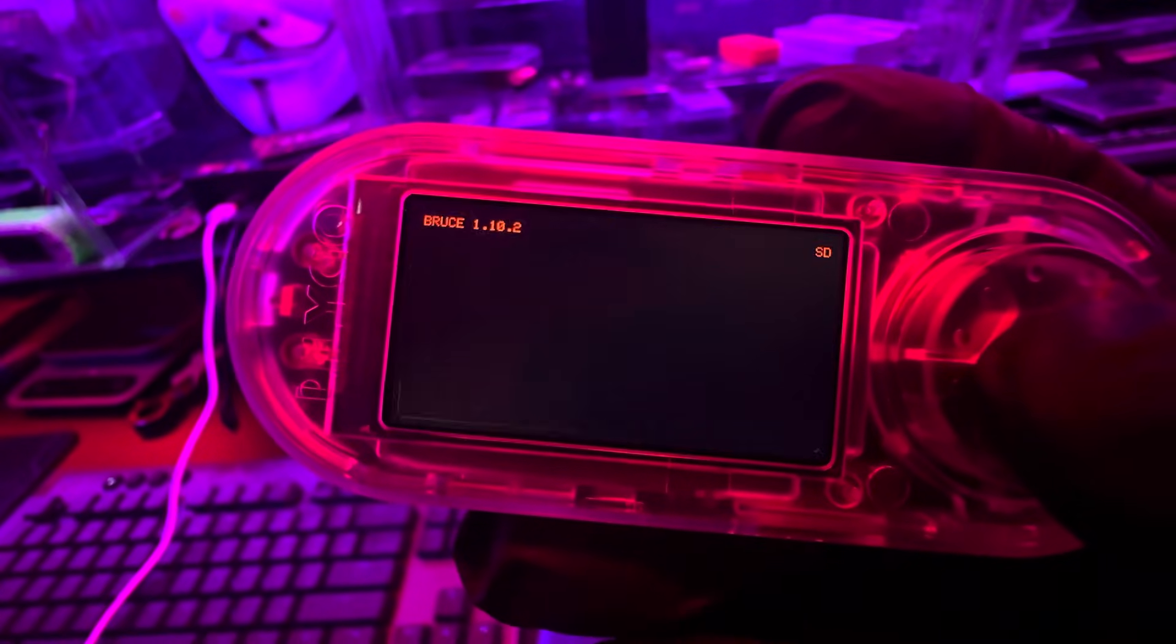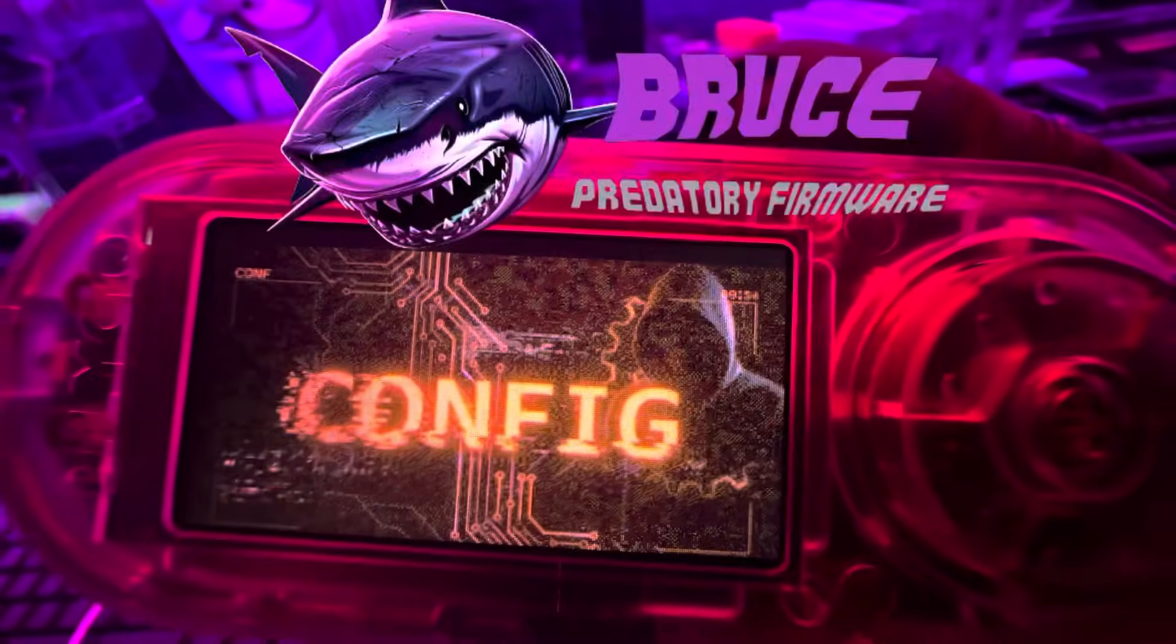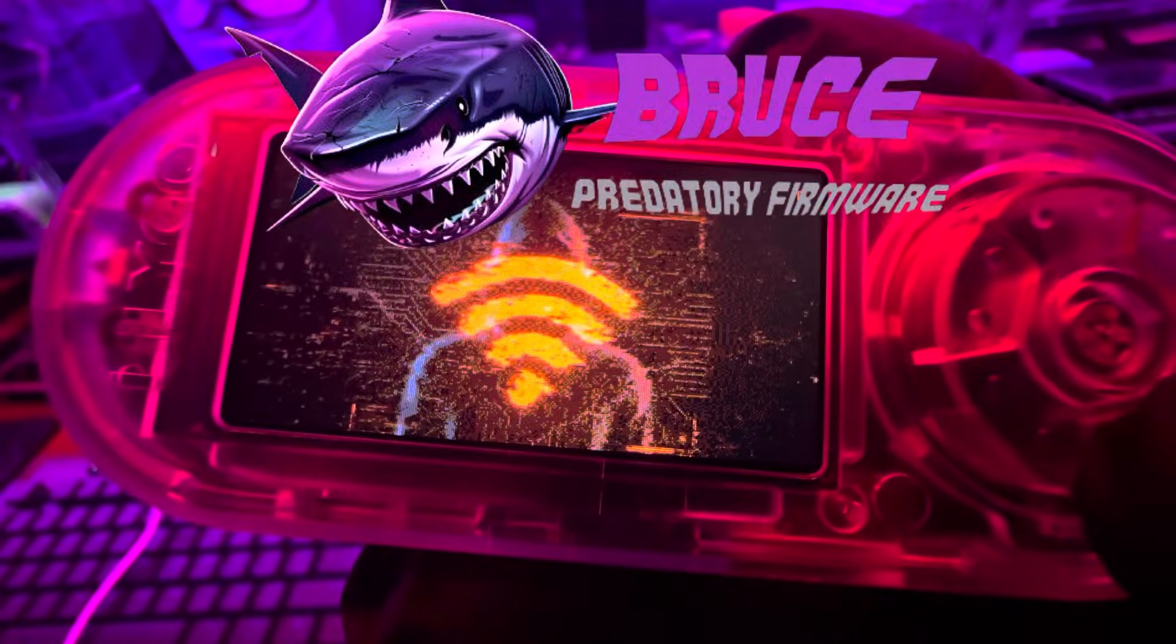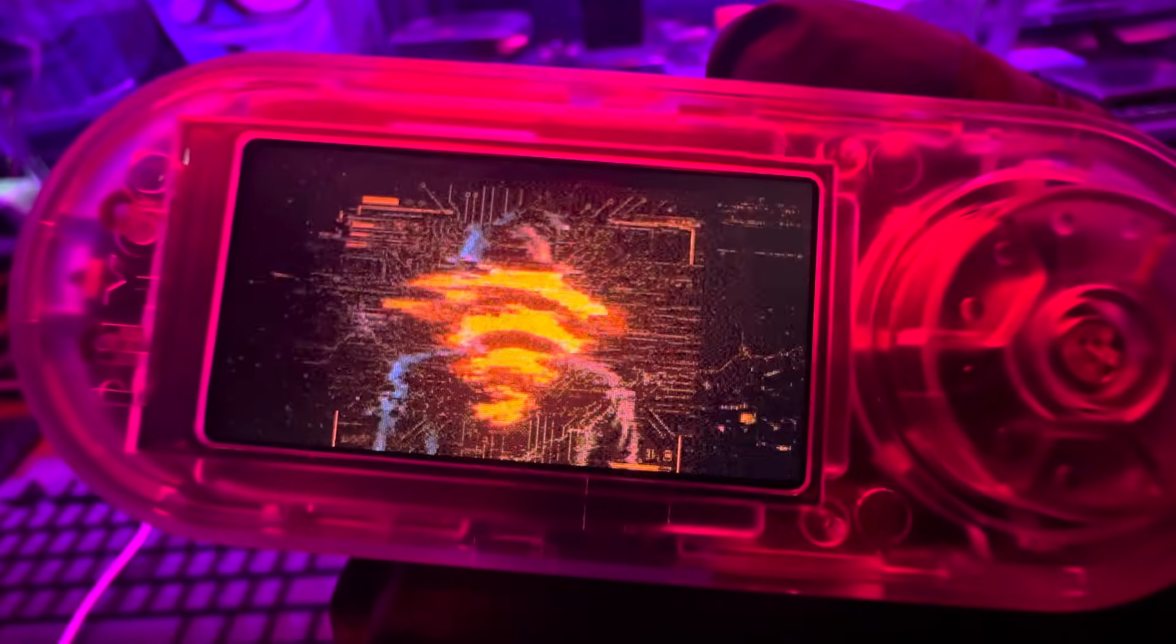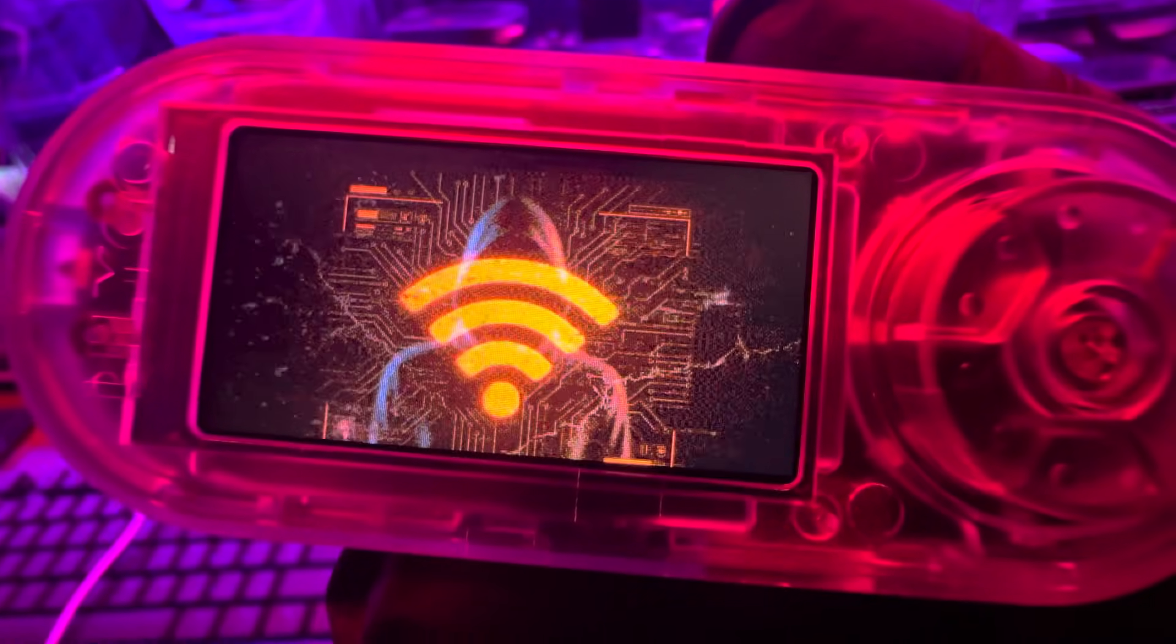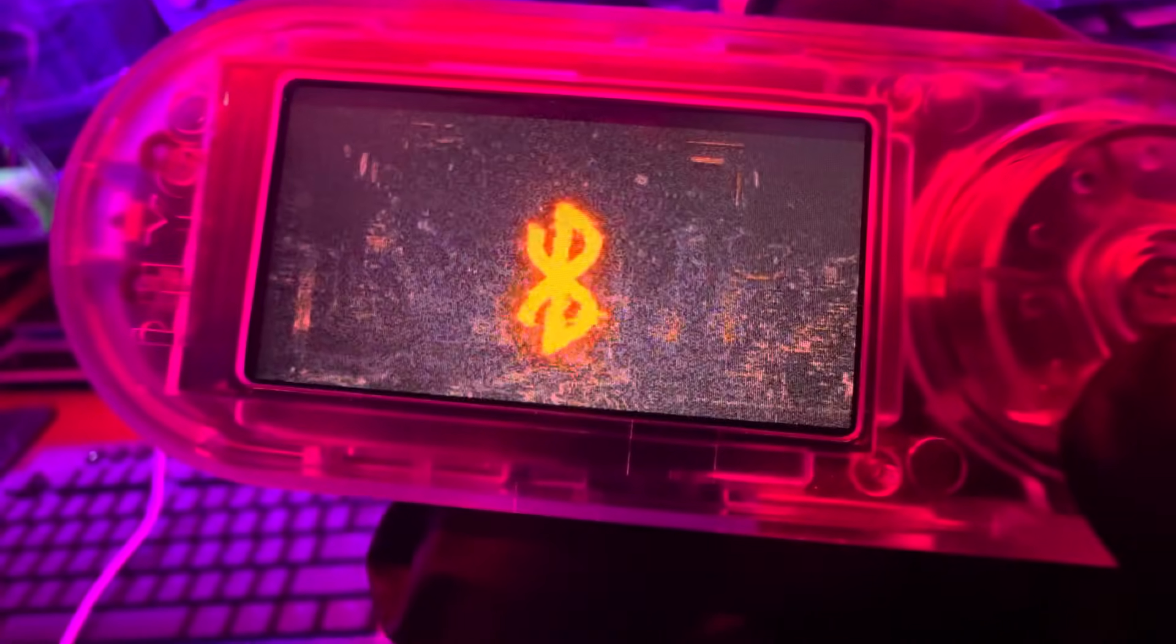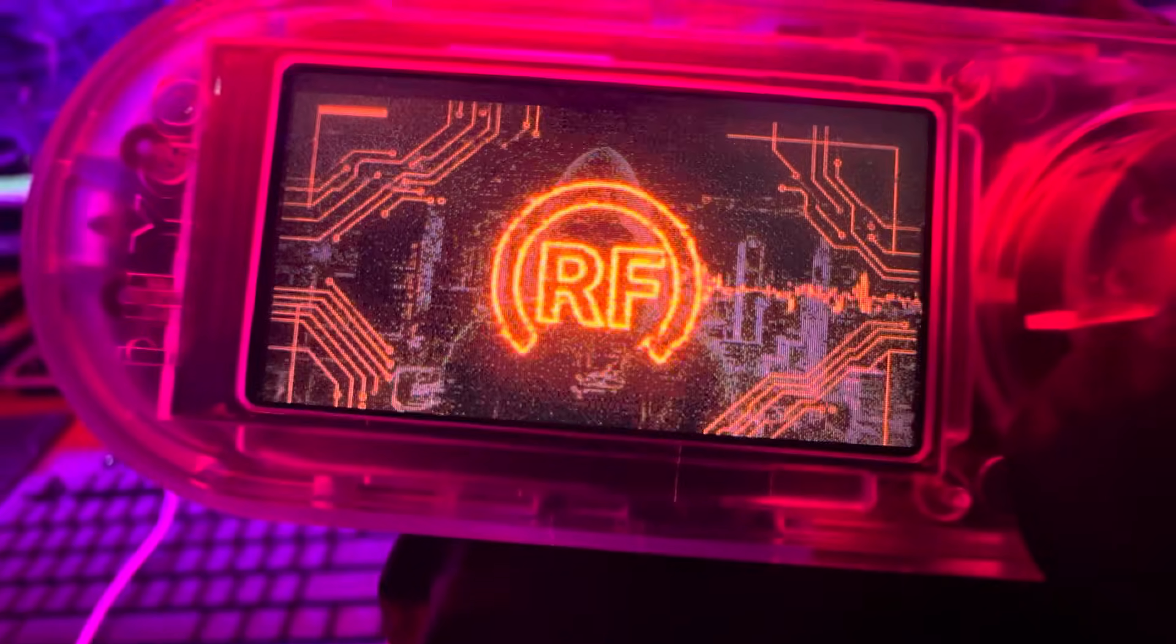What's going on everybody, welcome back to the channel. Today I'm going to be making a video about the Bruce firmware themes. How to create your own personal themes, how to make live themes, how to make static themes. The whole purpose of this video is I want to give you the tools and the skills necessary to help customize some of your tools to make them a little bit more personal.